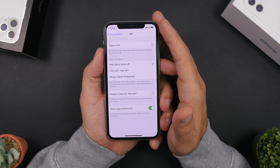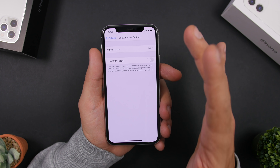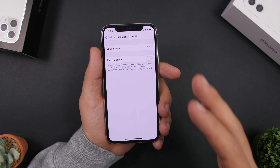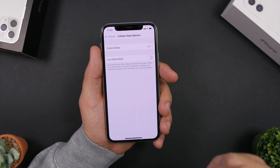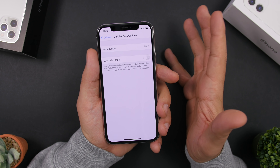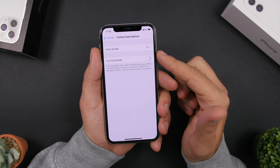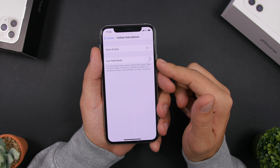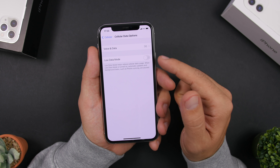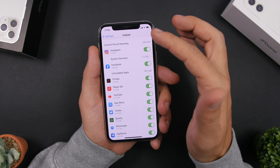Now let's talk about network — how to get better signal and preserve data. First, go to Settings, then Cellular, and enable Low Data Mode. This makes apps consume much less data when connected to cellular. If you have a limited plan, this will be very useful.